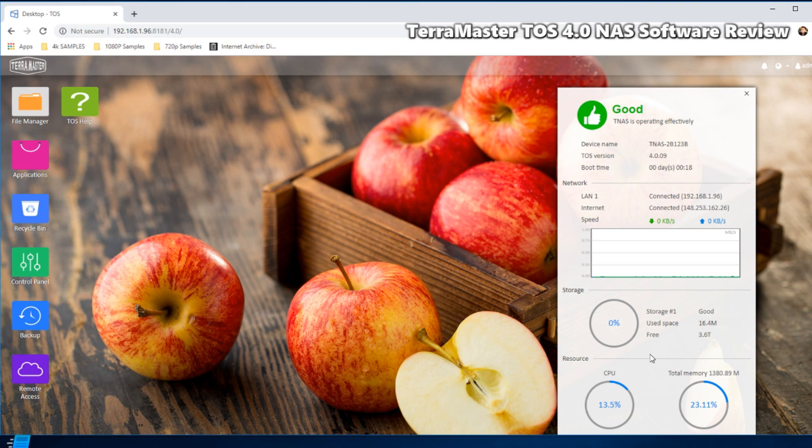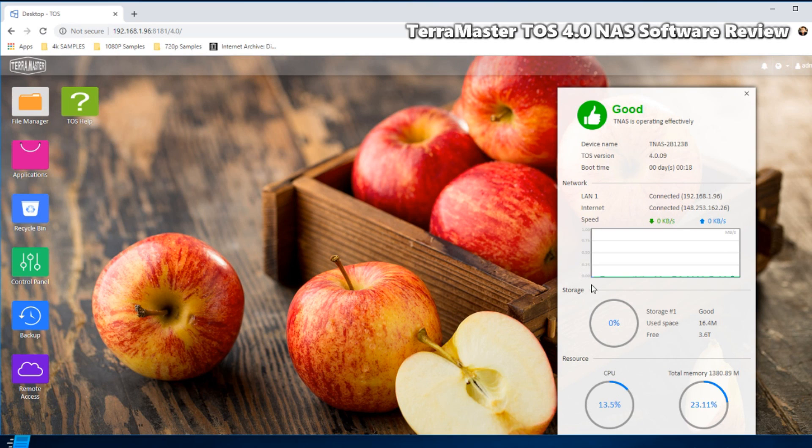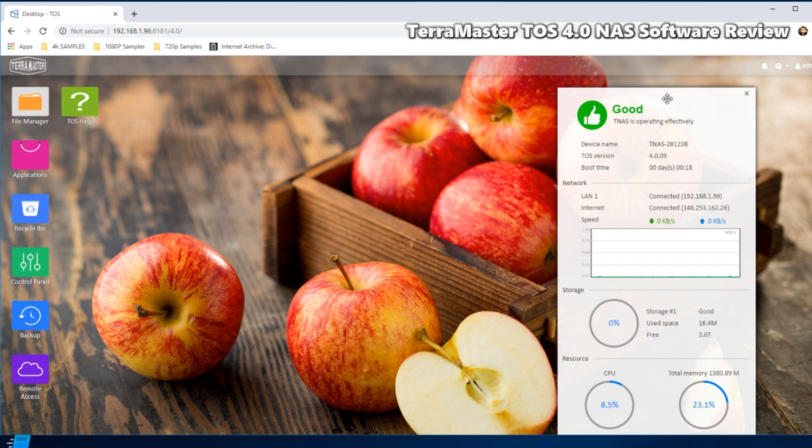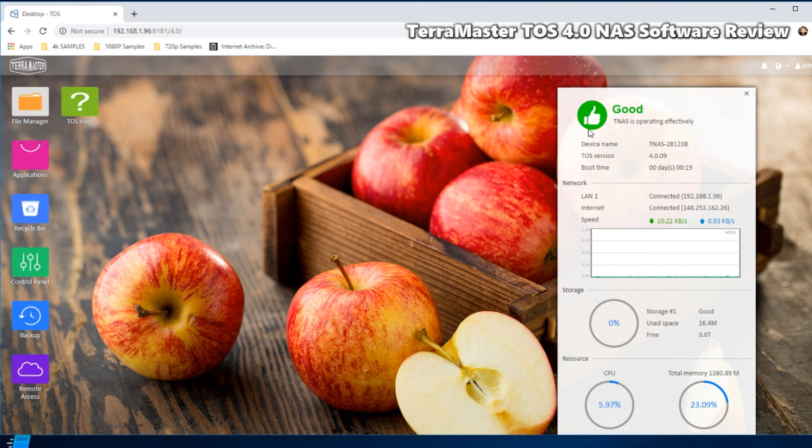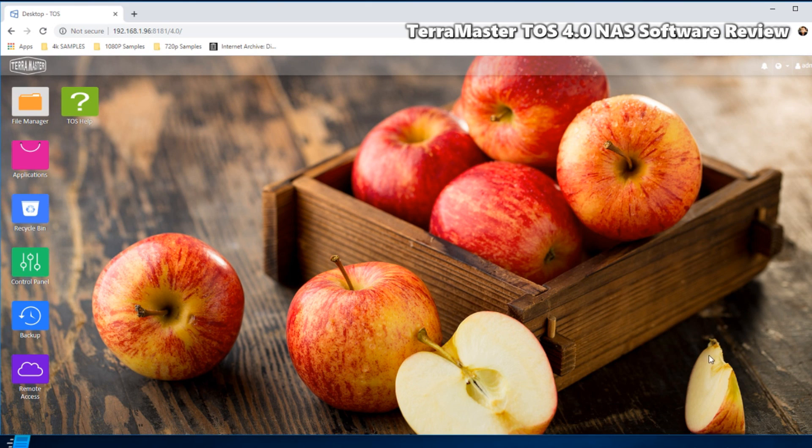On the right hand side tells you real-time information about the hardware and software. Once again, this device features the J3355 dual core 2.0 gigahertz CPU that can be burst up to 2.5, along with 2 gig of DDR3 memory that can be upgraded to 8 gig. So that's where we get system information there on the right hand side.